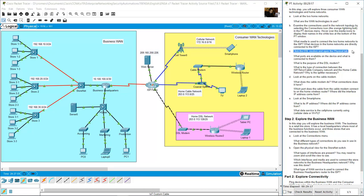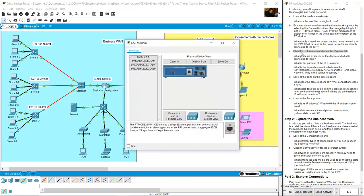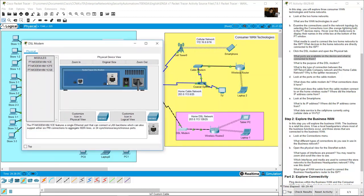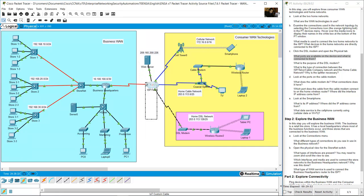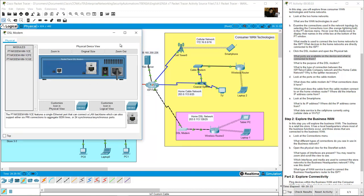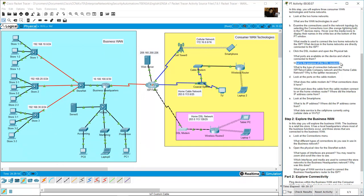Click the DSL modem and open the physical tab. The DSL modem has two ports: one port is connected to the ISP telco (line zero), and the other port is a Fast Ethernet port connected to the wireless router. The purpose of the DSL modem is to convert telephone data and network signals to Ethernet for the home network.